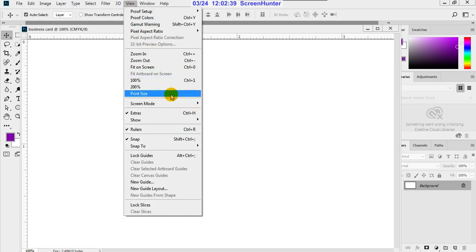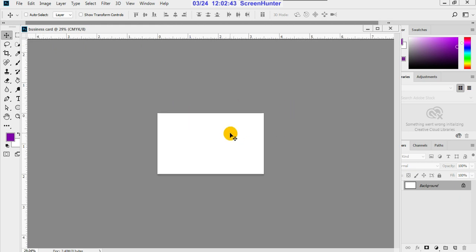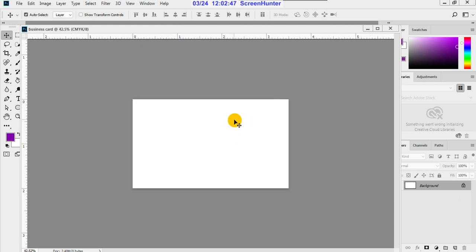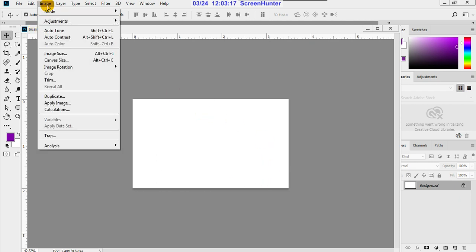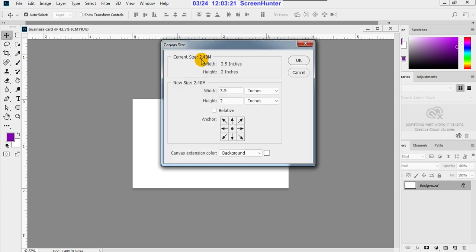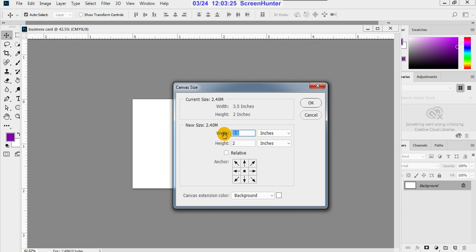Here we take the print size — this is the actual visiting card size. On the four sides, we maintain some extra space for trimming. After printing, the printer will cut the cards. This is called the bleeding area — bleed on all four sides. So we add extra space: for 3.5 inches we add 0.5 to make it 4, and for 2 inches we add 0.5 to make it 2.5. Then click OK.